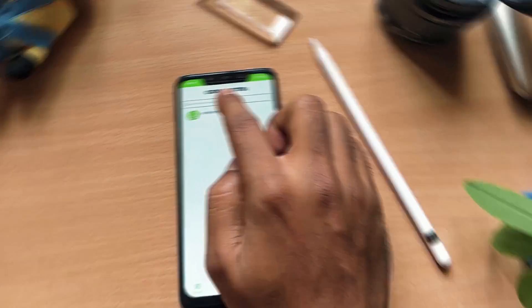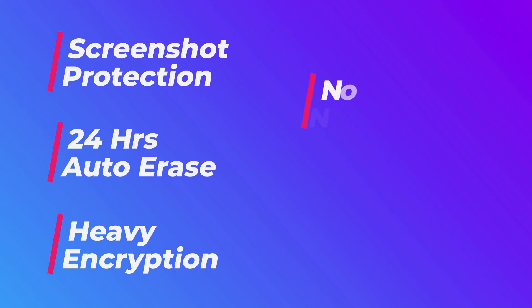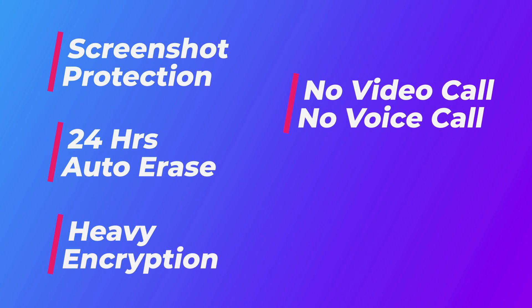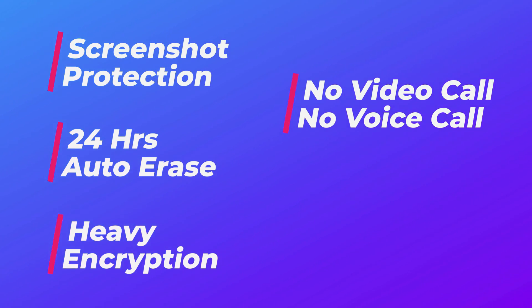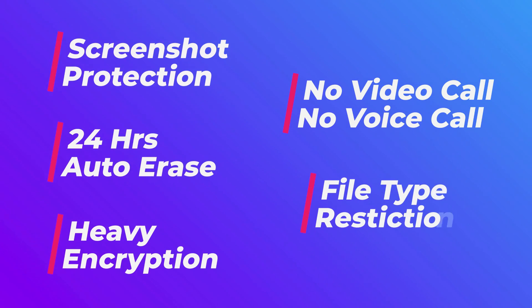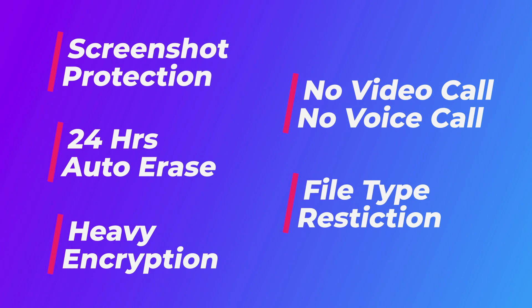In the end, Dust is an application which has screenshot protection in most places of the conversation. Messages can be deleted at any point of time and by default, all the messages will be deleted after 24 hours. This application lacks video calling and voice calling features. Except media files, you cannot send any type of file within your chat.